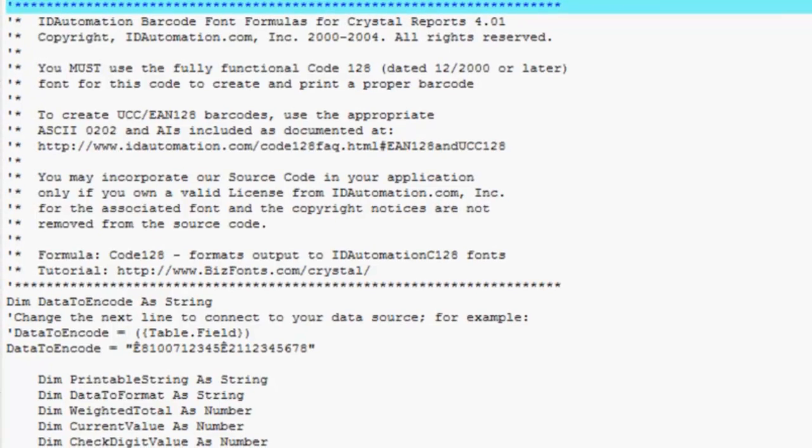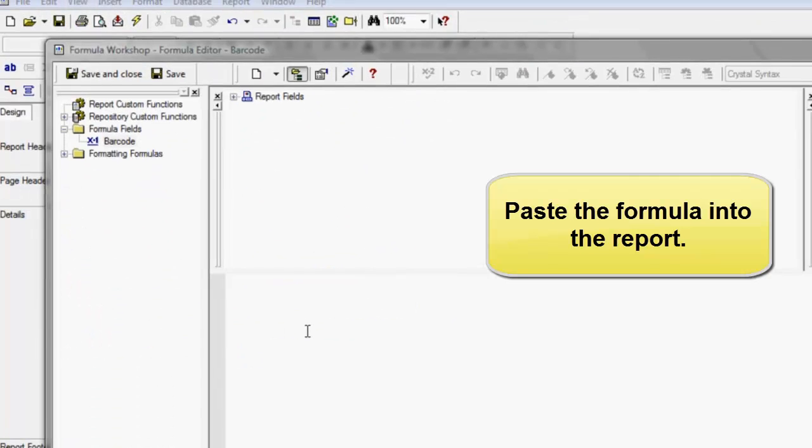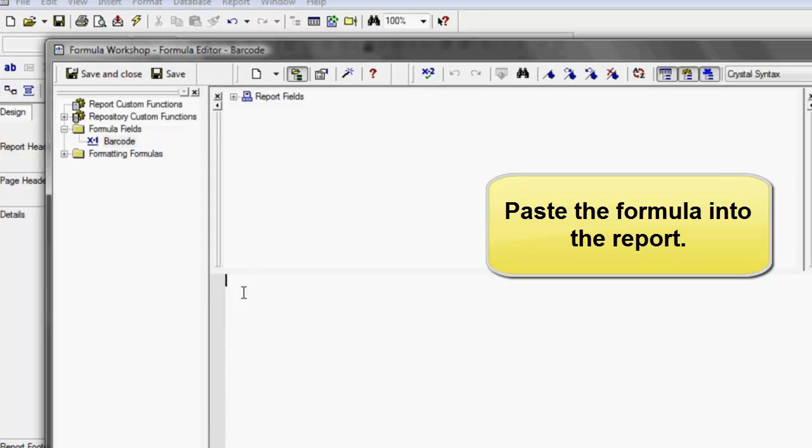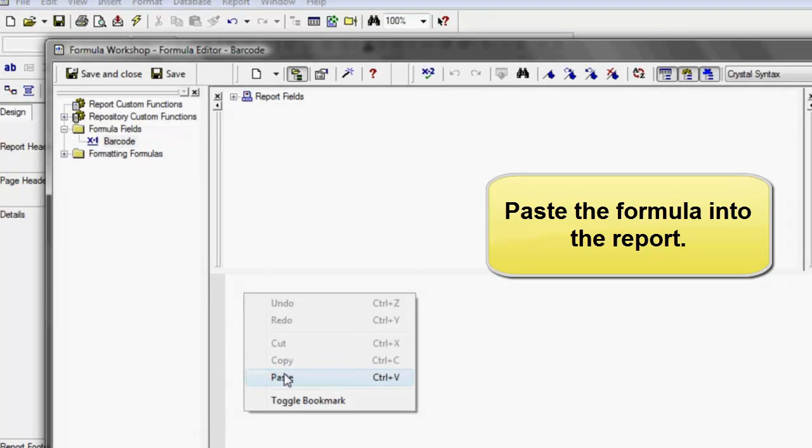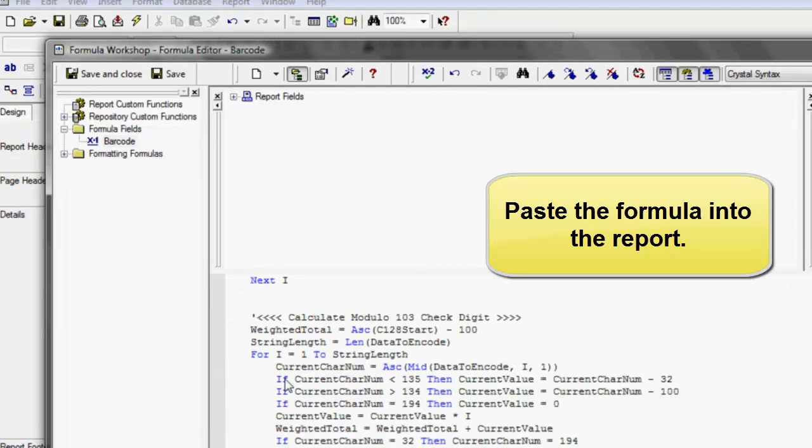Open the text file and copy out the formula. Paste the formula into your Crystal Report.